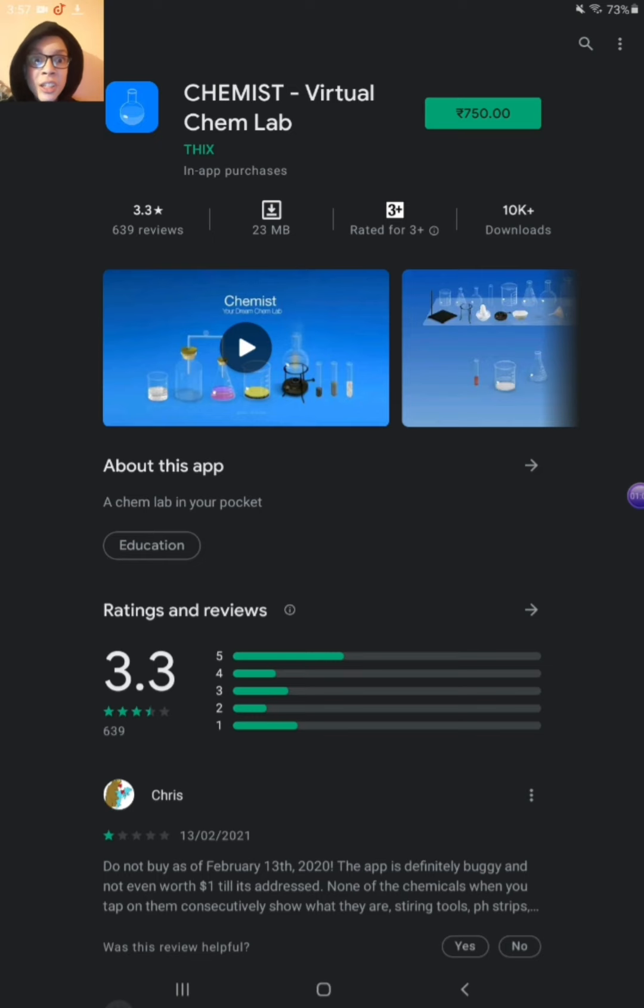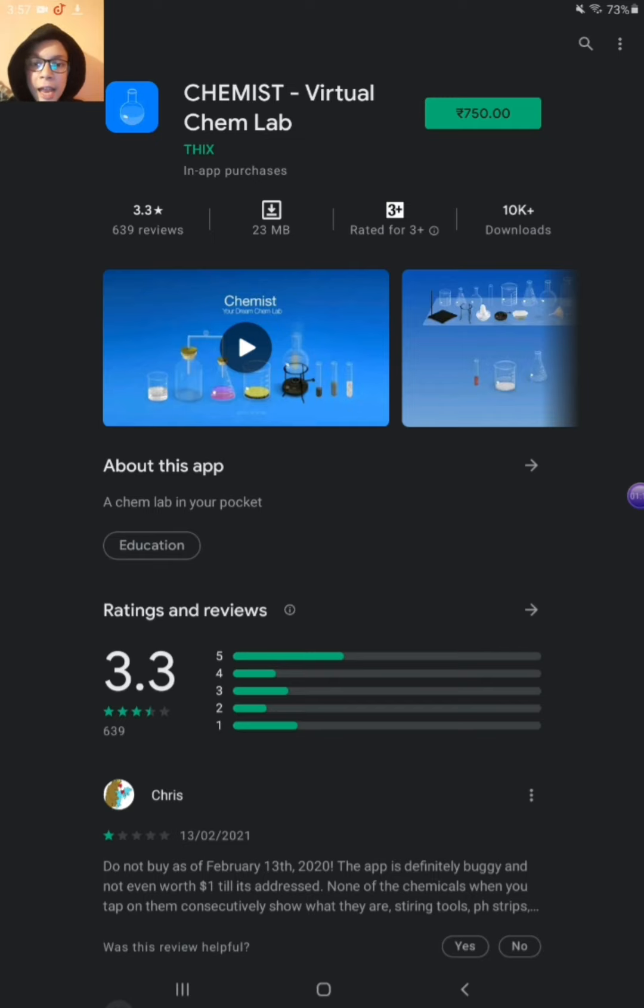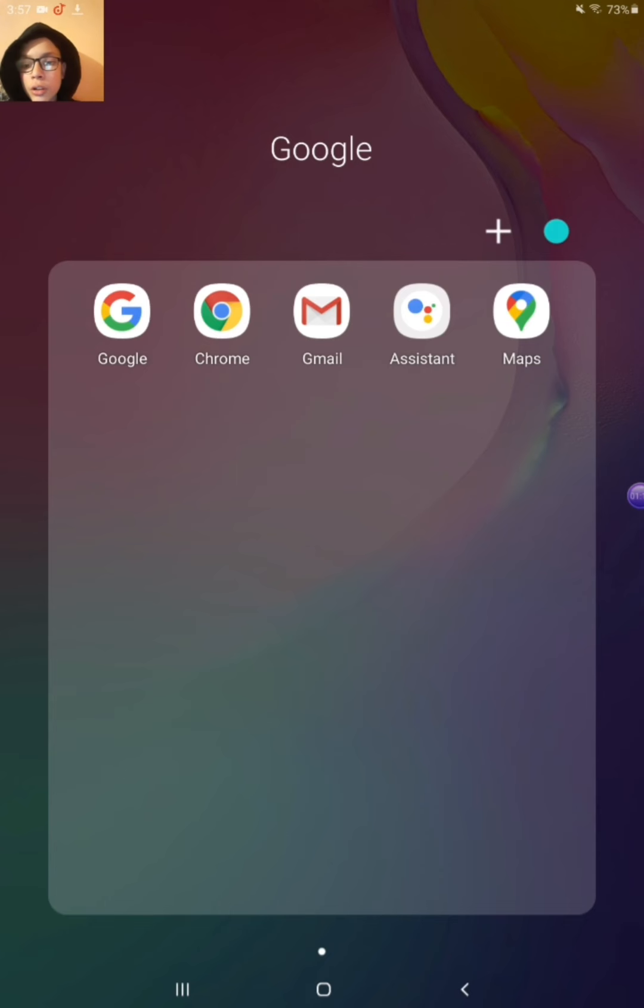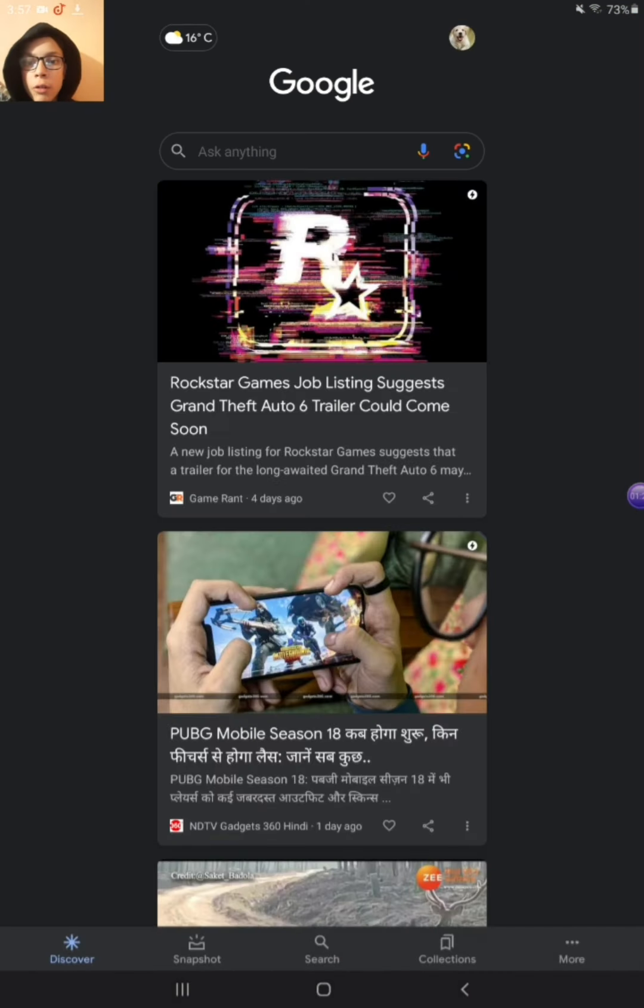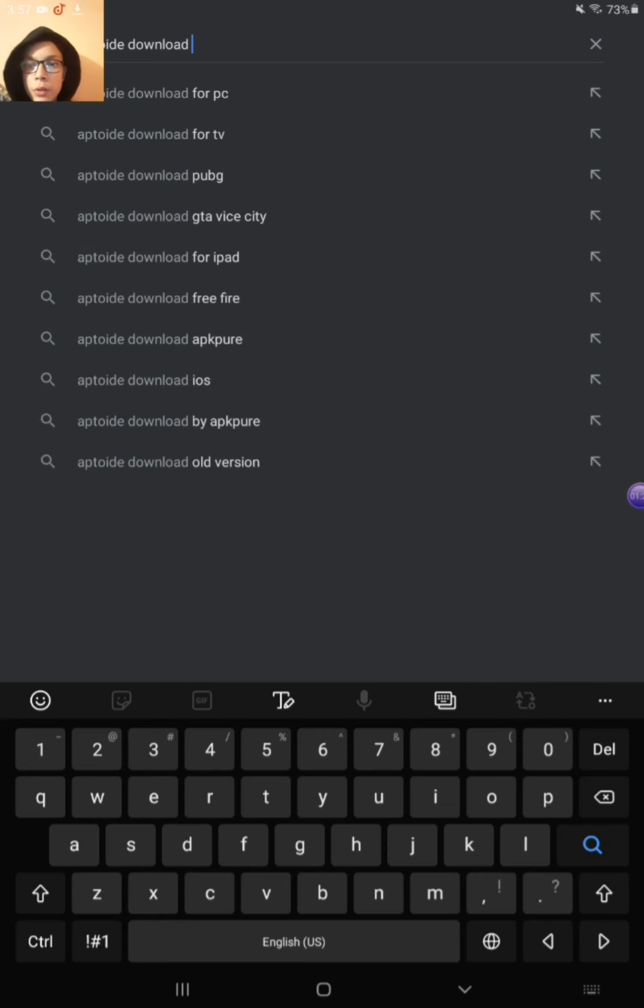But I will be giving you this app for free. So please download. You have to first download Aptoide from your Play Store, okay?